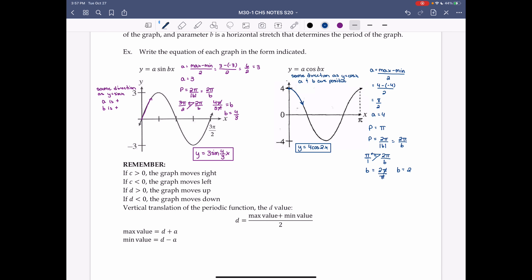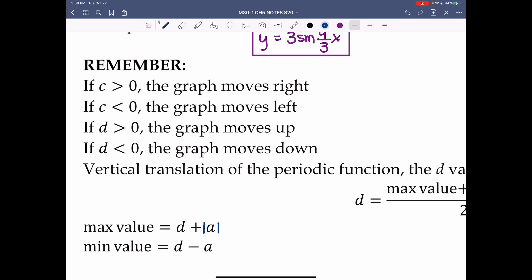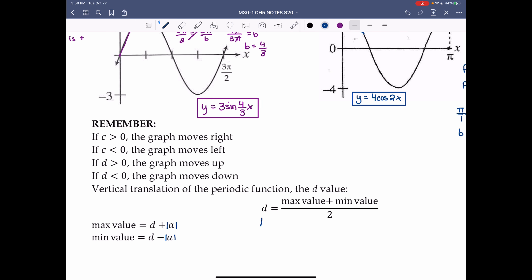For translations: if c > 0 the graph moves right; if c < 0 the graph moves left; if d > 0 the graph moves up; if d < 0 the graph moves down. For vertical translations, d = (max + min) / 2, and amplitude = (max - min) / 2. The max value equals d + |a| and the minimum equals d - |a|. The d value is your midline.